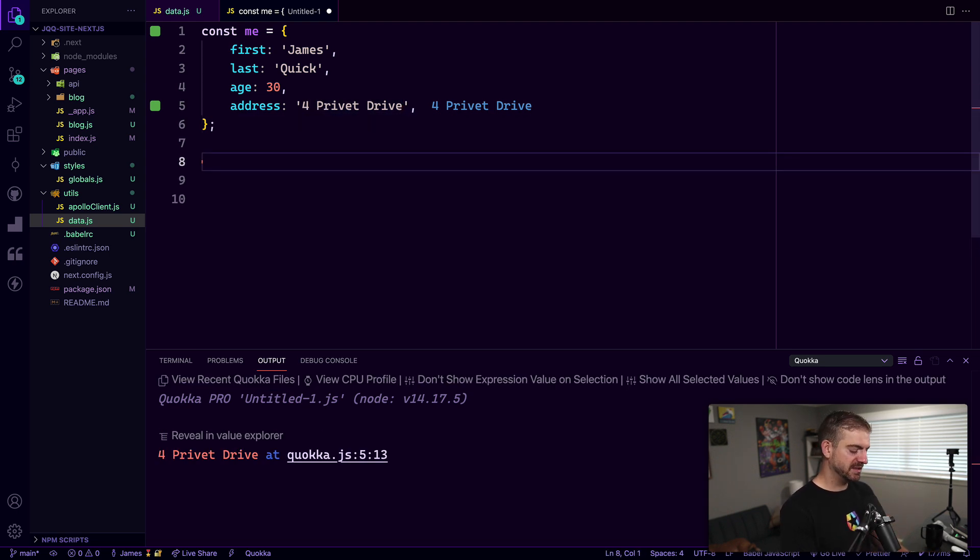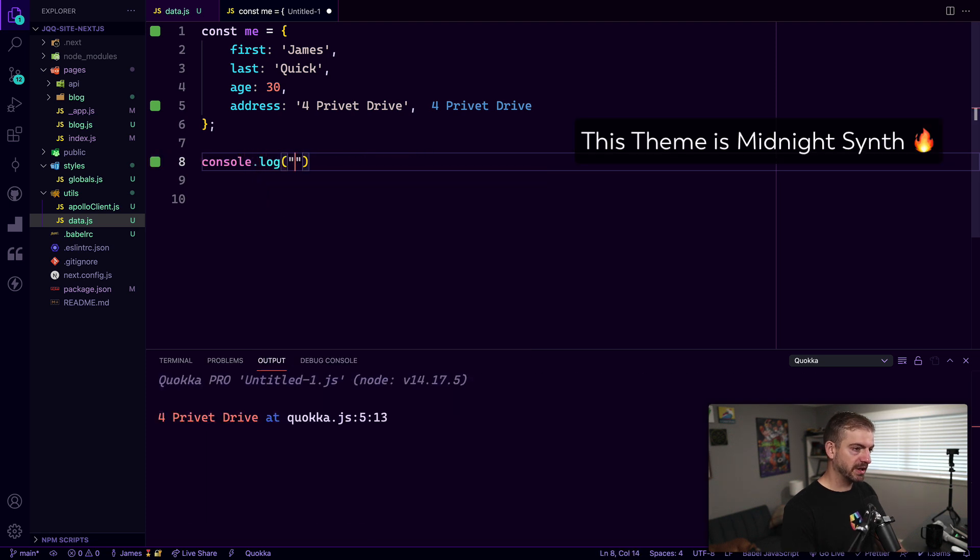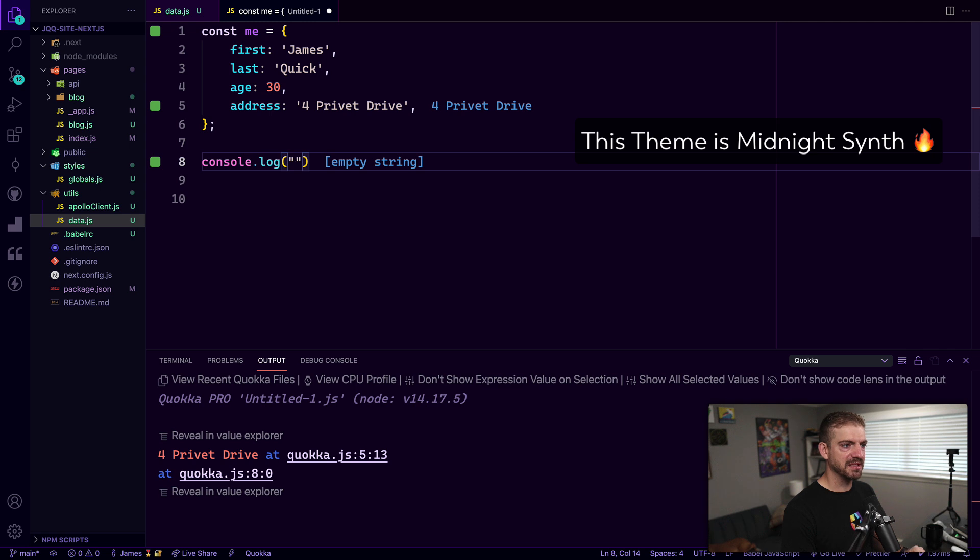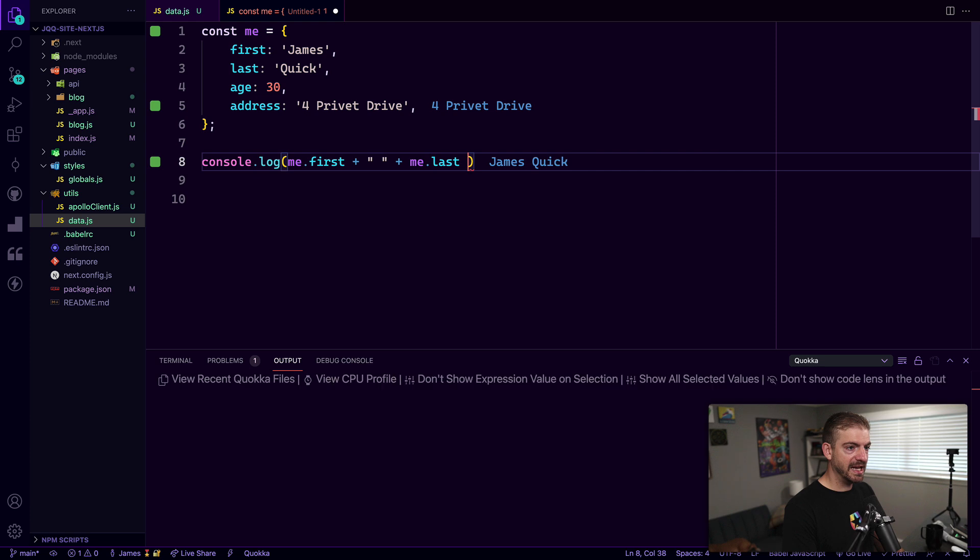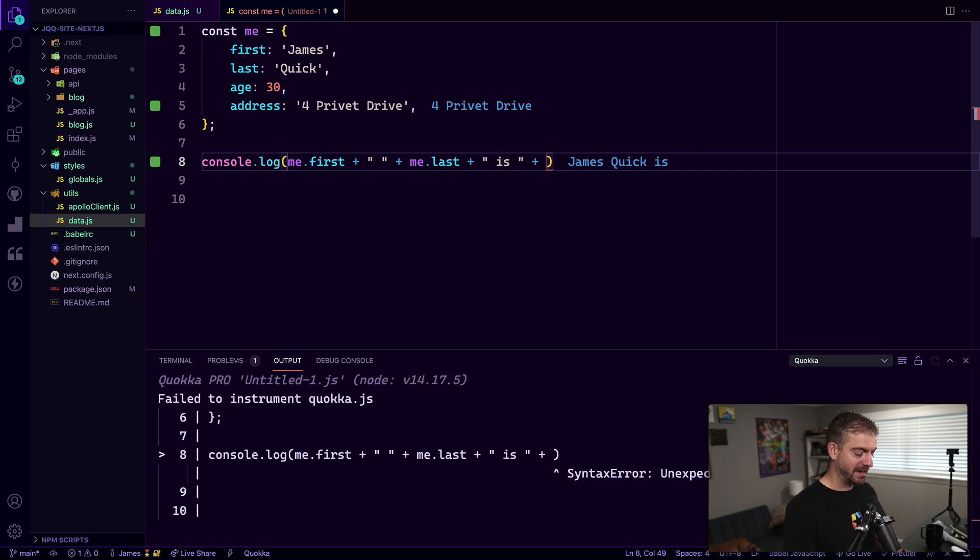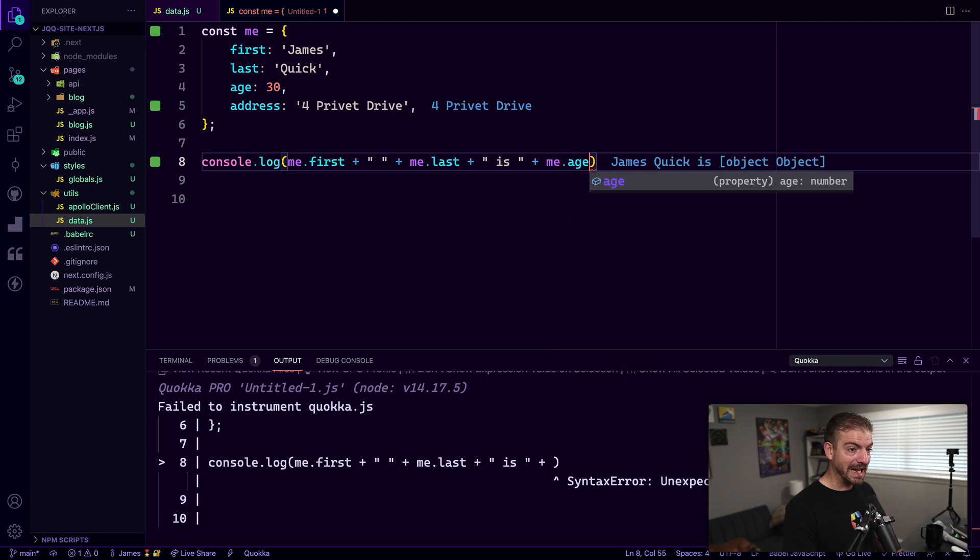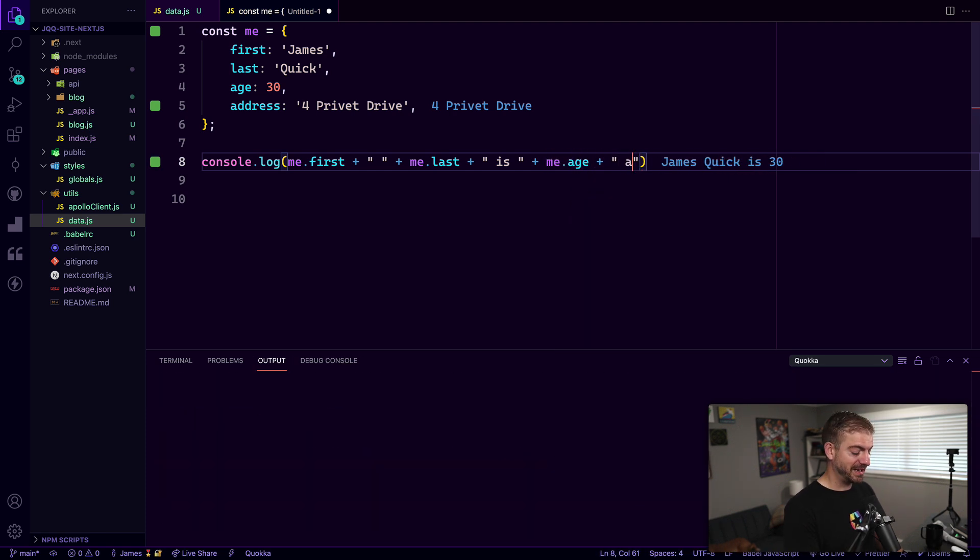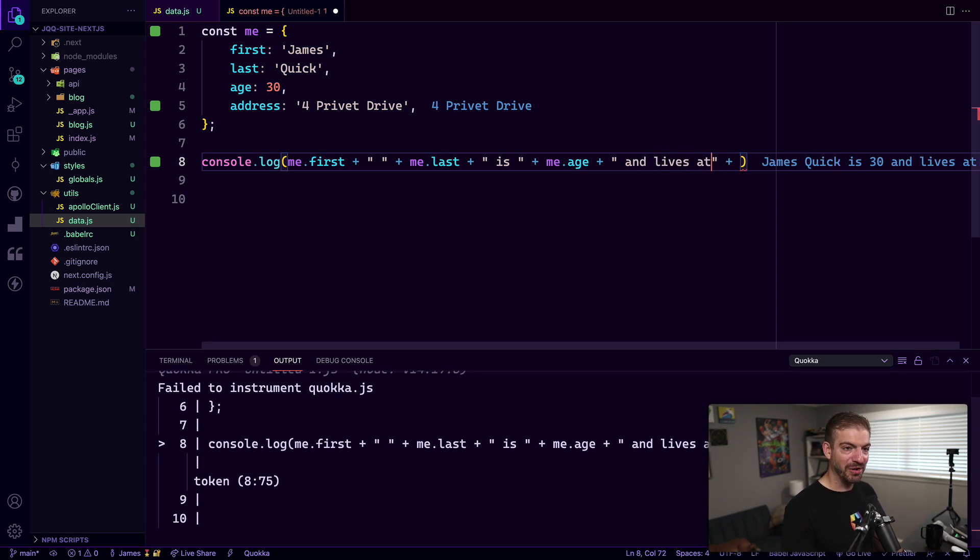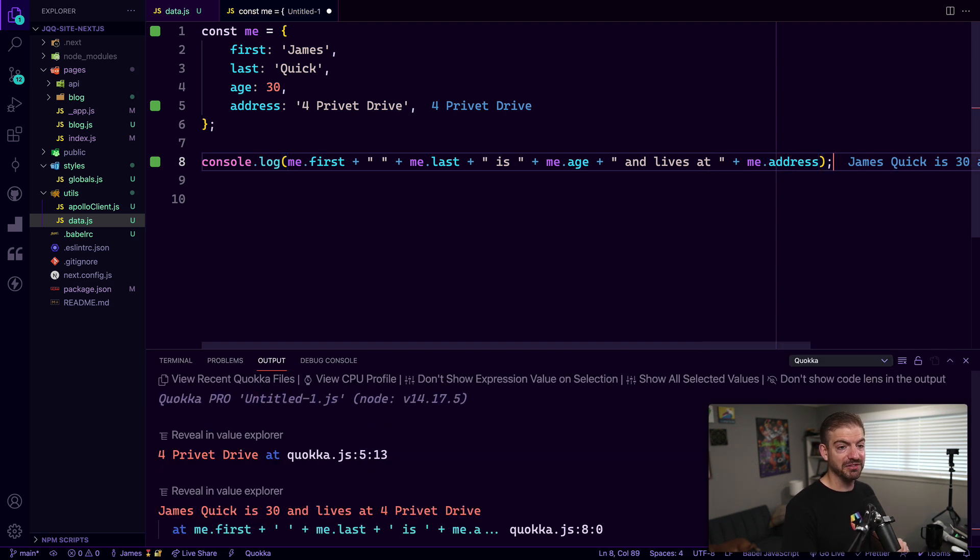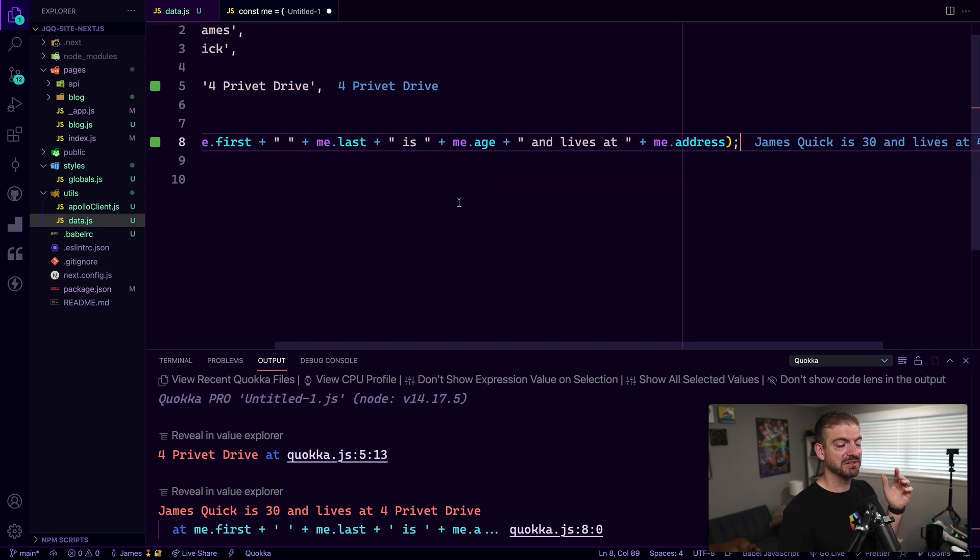But let's say I wanted to print some sort of message here, so let's say I wanted to log out my first and last name and say that I live at so and so. So I would have to take the variable, I would have to take me.first and then add in a space and then me.last, add in another space and say 'is' and then add in the variable for me.age and then add in another space. There was a lot of add-ins and there was a lot of me.space and me.variable and then space and all that kind of stuff.